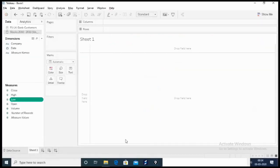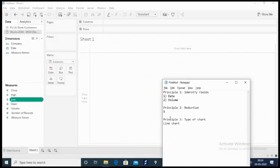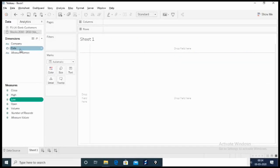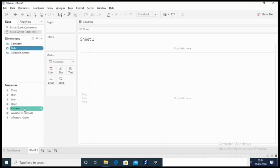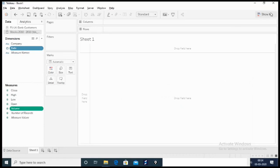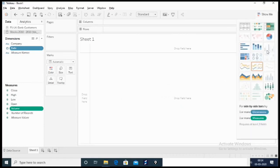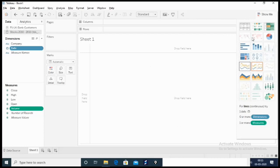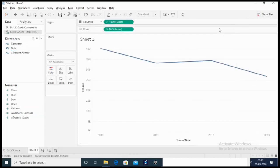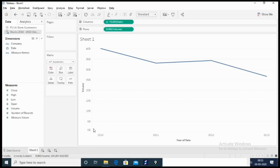Now let's go back to Tableau and solve our question. Principle number one, we need date and volume. We'll select date, hold the control key, then select volume. We'll go to show me and create a continuous line chart as we discussed.